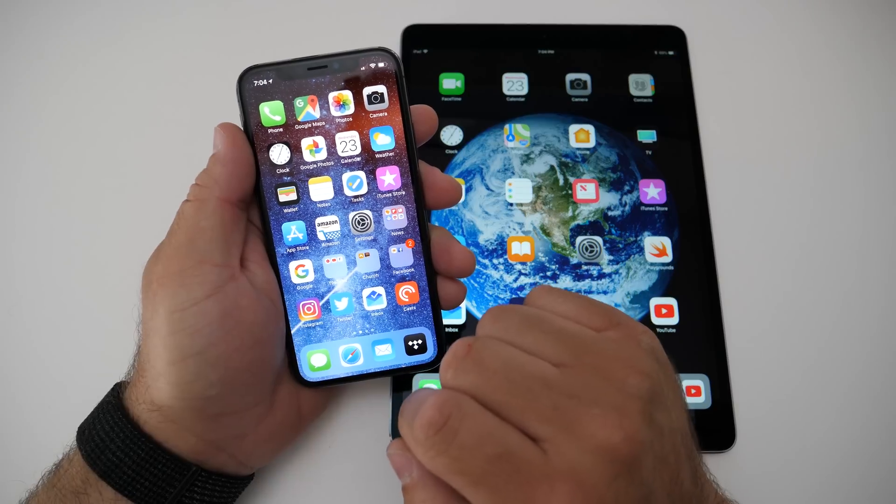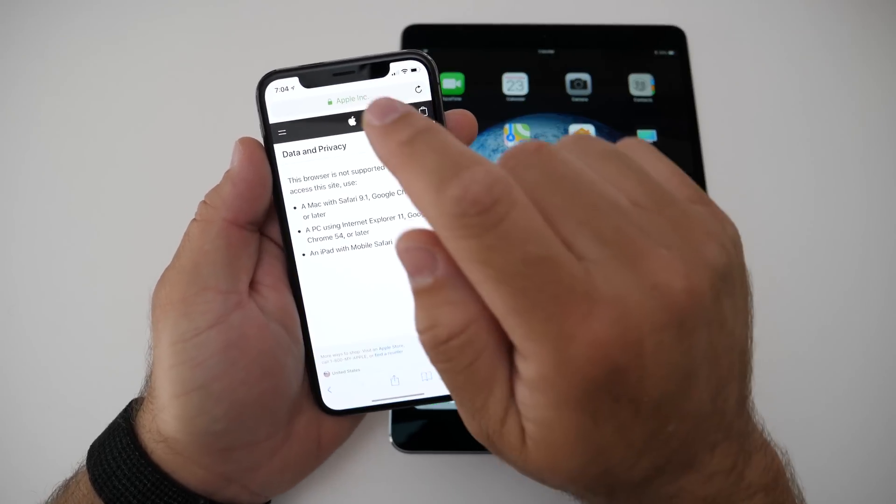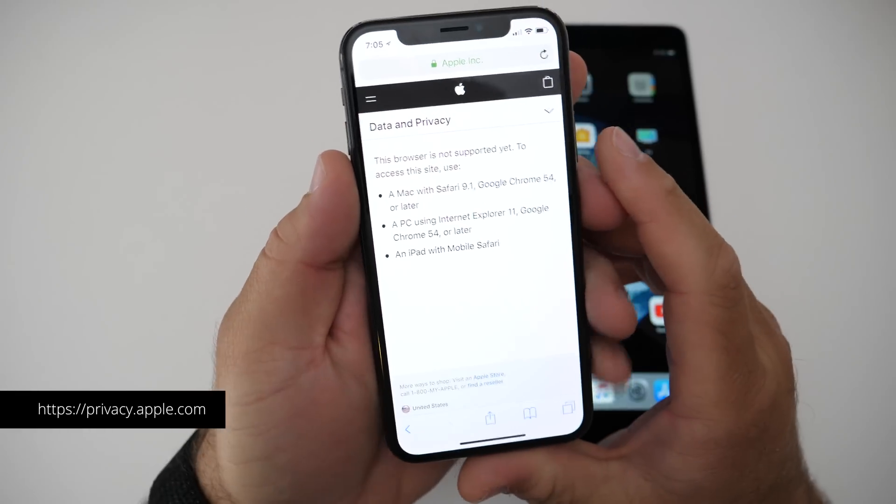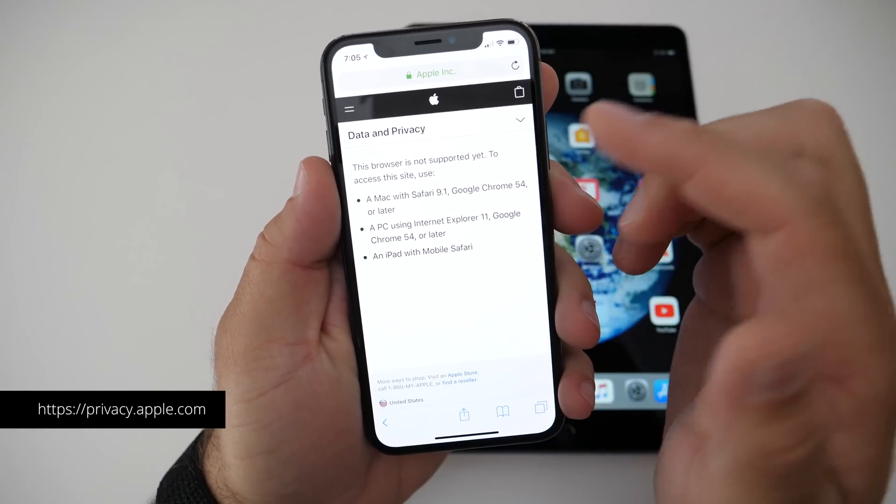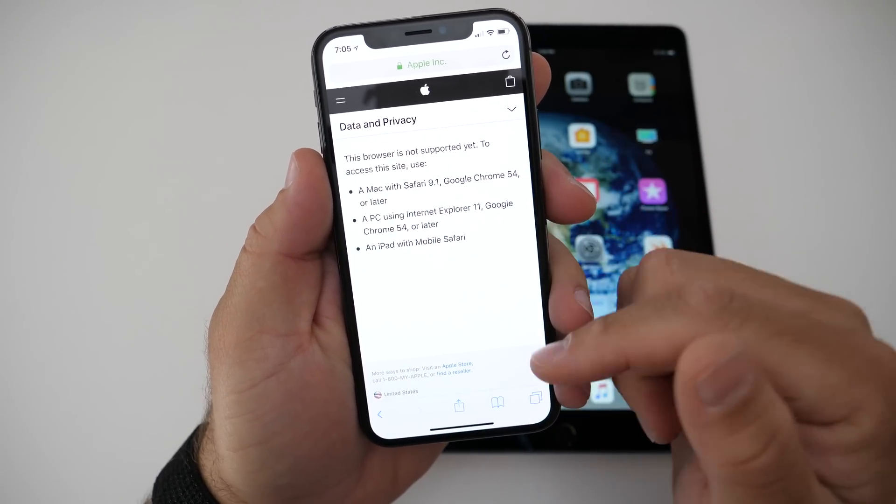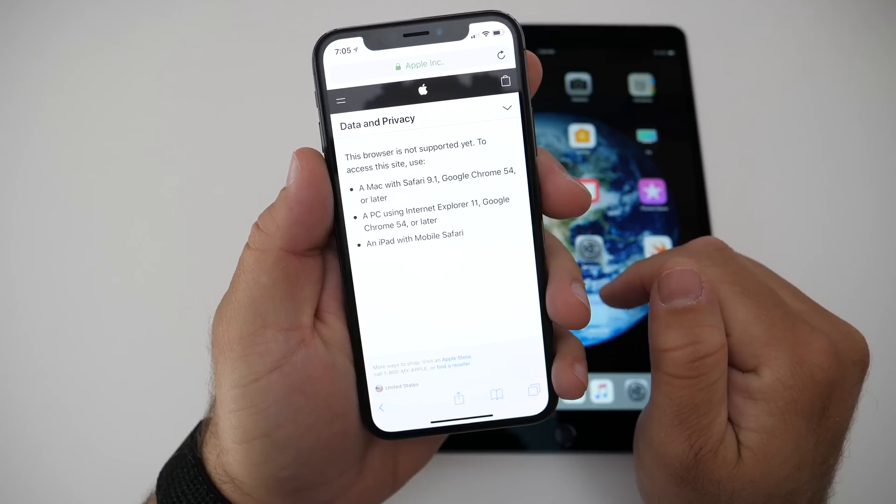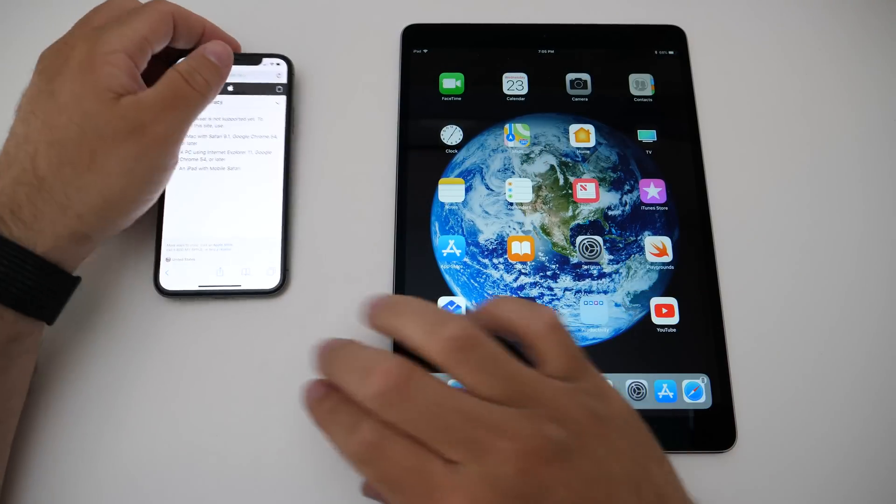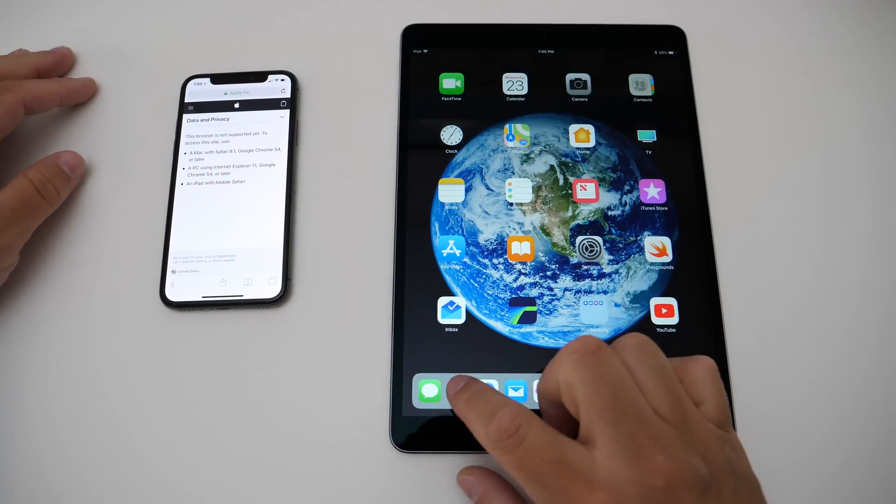but you can't do it from an iPhone. If you go on your browser to privacy.apple.com on an iPhone, this is what you'll get: 'This browser is not supported. Use a Mac, a PC, or an iPad with mobile Safari.' So I have my iPad here and I went to that website and signed in.